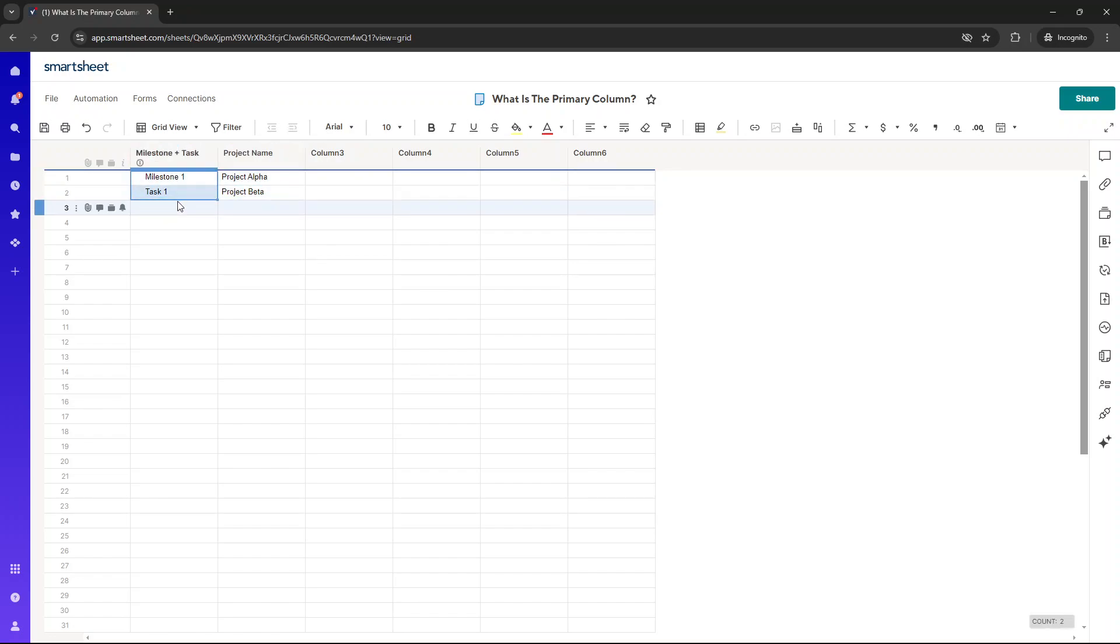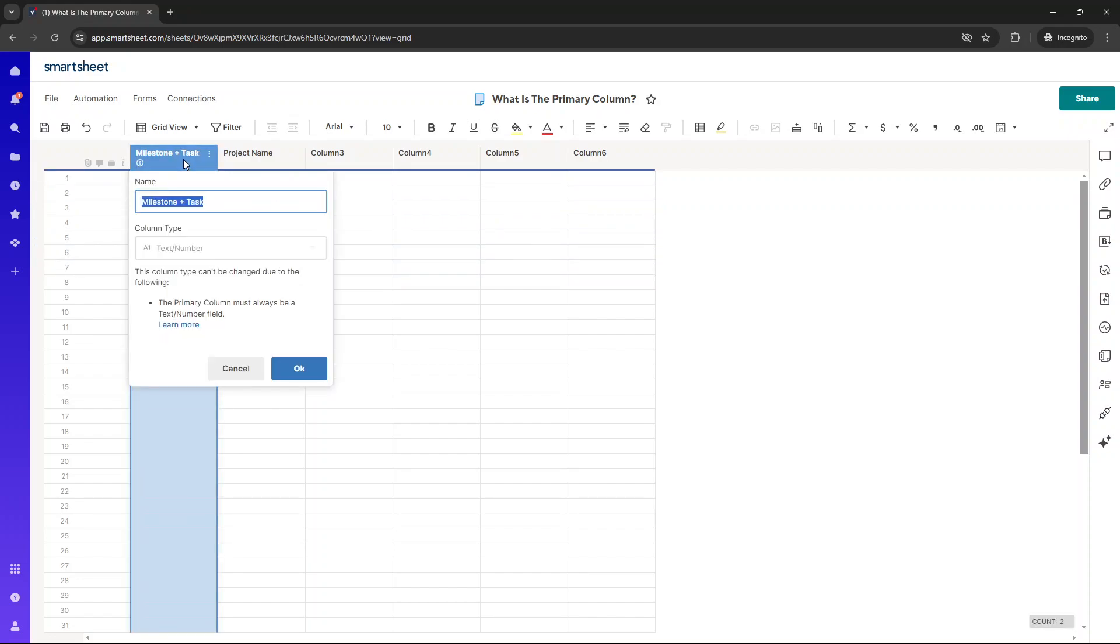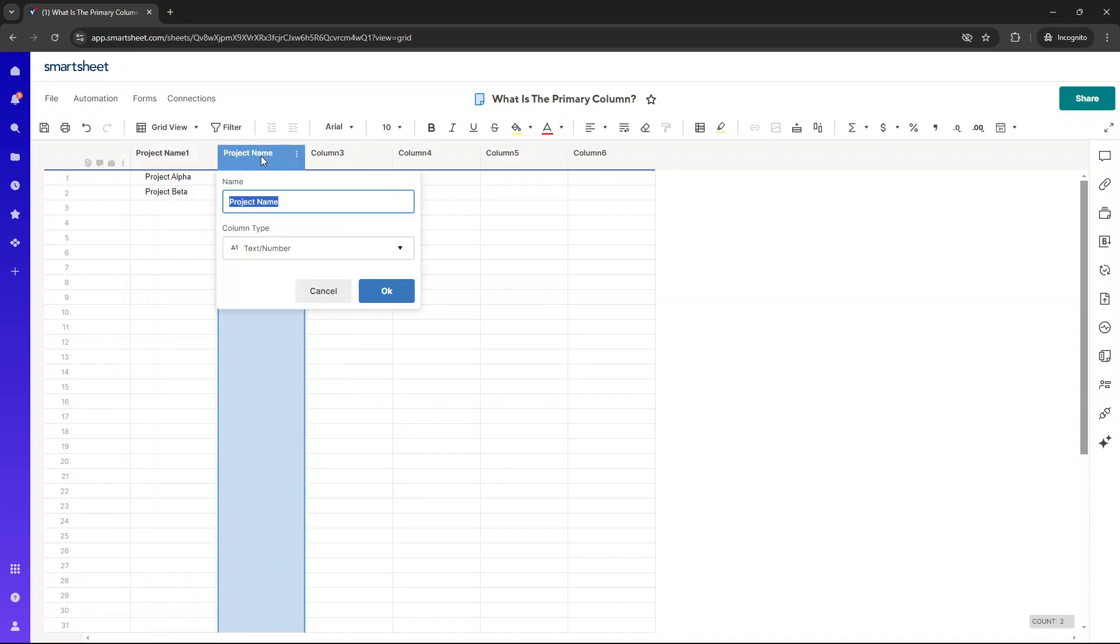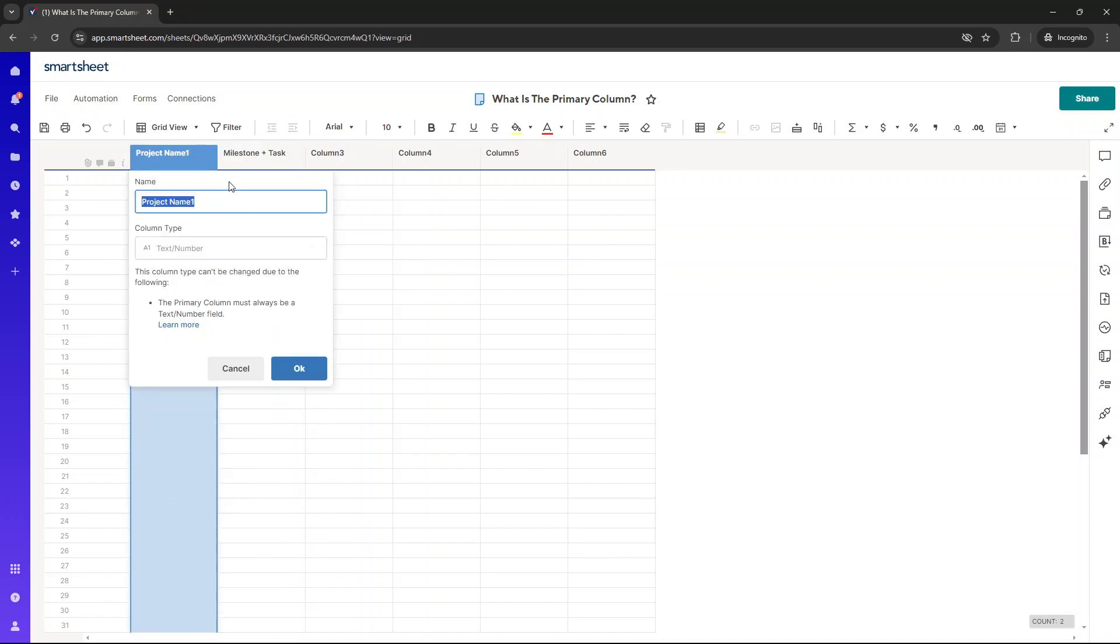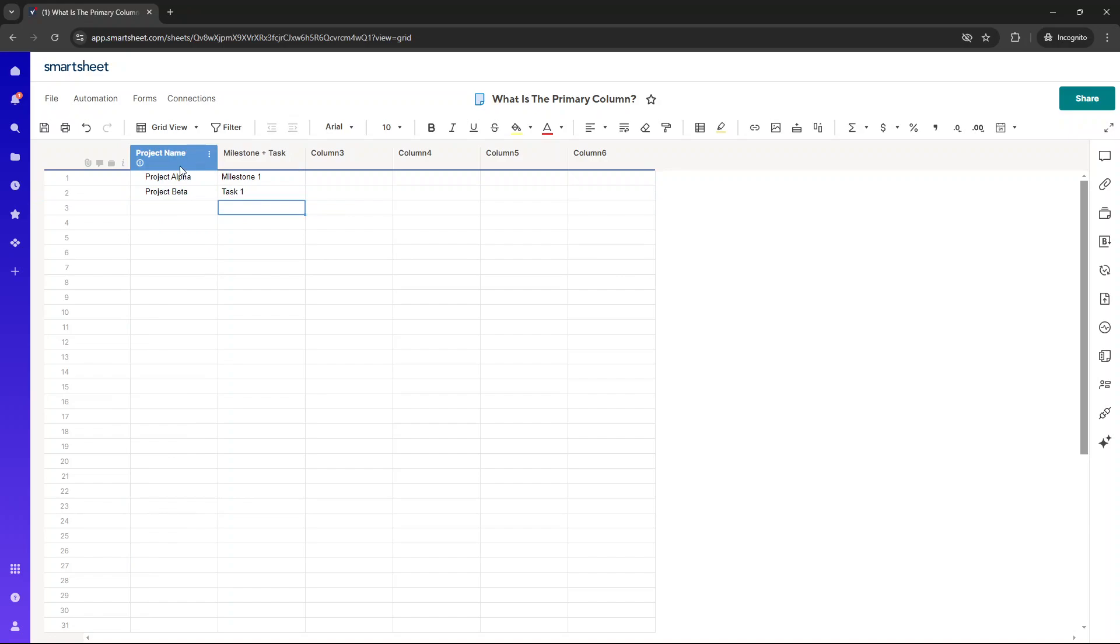You'd then need to go in here and you'd need to call this something like project name one, because we can't have two columns with the same name. And then you change this to milestone plus task, and then you'd go back in here and you'd take that out and you just call it project name. And that's how we've changed our primary column in this particular instance to project name.